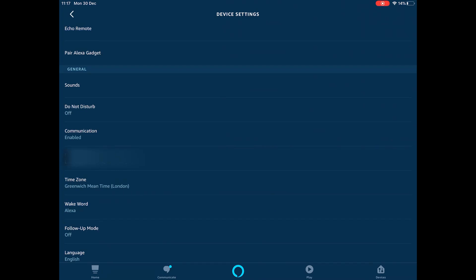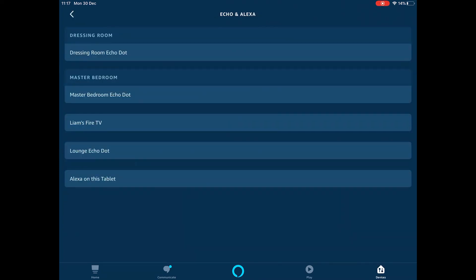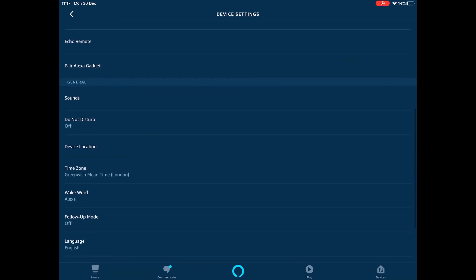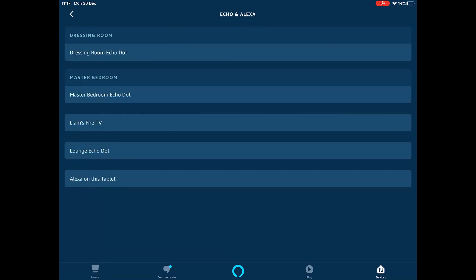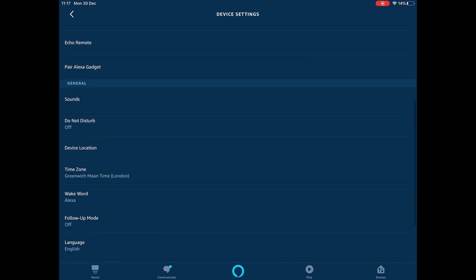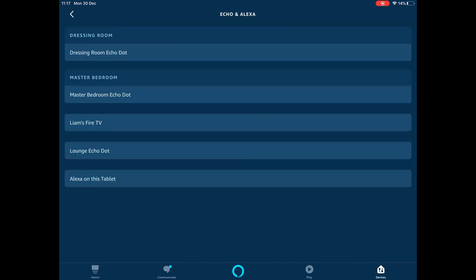So in my case, it's the Master Bedroom. Again, Do Not Disturb off, Communication enabled. Then the Dressing Room, Do Not Disturb off and Communication enabled. And it's as simple as that. Basically, it does take about a minute or so just to work itself out and set your settings.